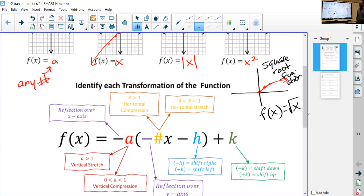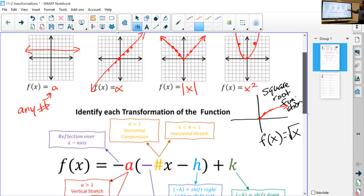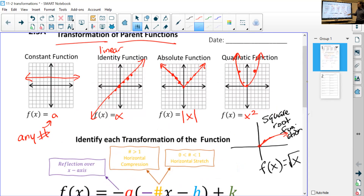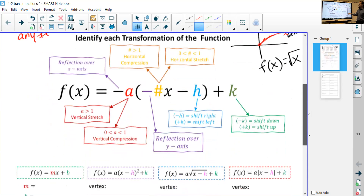So the big three you're going to see most are square root, quadratic, and absolute value. You should be able to recognize those three — really it's just a matter of: do you see the absolute value sign, do you see a square root sign, or do you see x squared? That's going to be your tell. Okay, here's the heavy part.